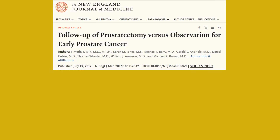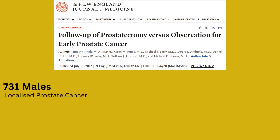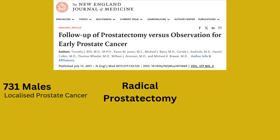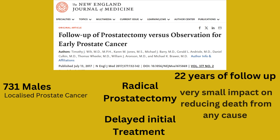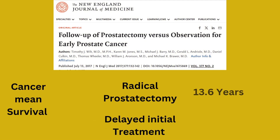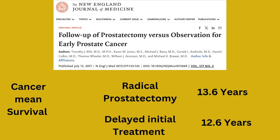The PIVOT trial randomly assigned 731 males with localized prostate cancer to upfront radical prostatectomy — surgery to remove the whole prostate — versus delayed initial treatment. After 22 years of follow-up, surgery had only a very small impact on reducing death from any cause. The cancer mean survival in the surgery group was 13.6 versus 12.6 years in the delayed treatment group. When the analysis was restricted to males with low-risk disease, the benefit of surgery was much smaller, with no appreciable difference in mortality. Notably, the risk of dying from a non-prostate cancer cause in PIVOT was higher than in many other studies, so the results should be interpreted with caution.